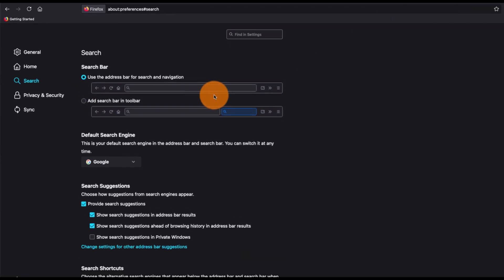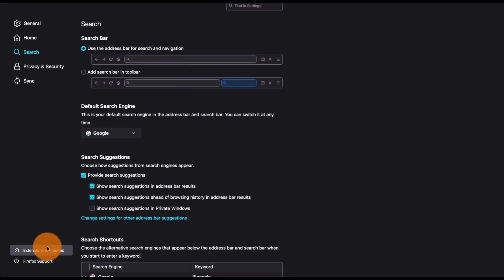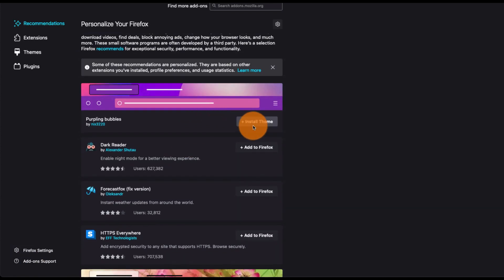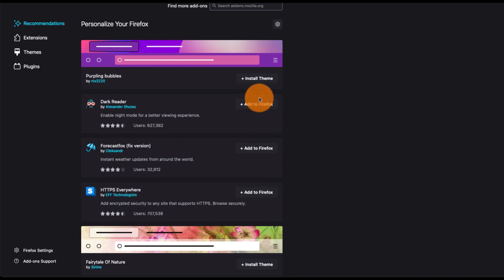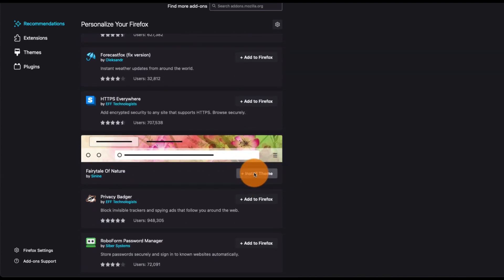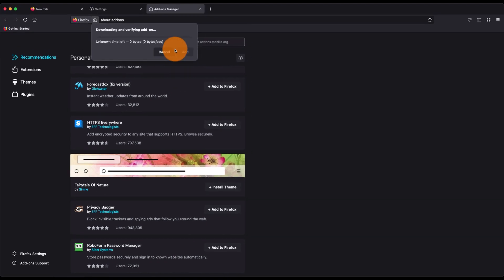If you want to change the theme, you can go to Extensions and Themes, and it will display a lot of themes here. All you need to do is click here to install theme. There are also extensions, and if you just click on install theme, it will add the theme.